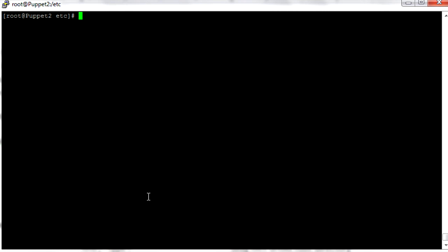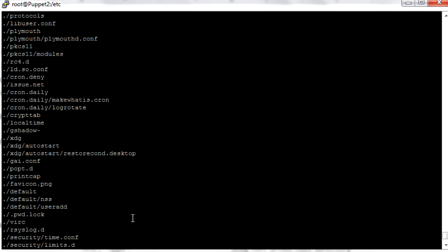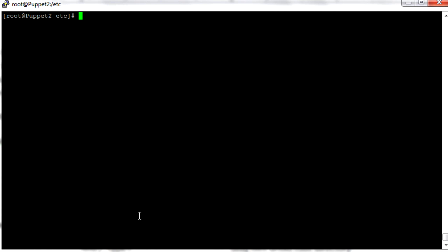Now if we want to find all files except ones that start with an s, we can do find -not -name "s*". That lists everything except files that start with s. We can also use the -not operator — find -not -name s* — which does the same thing as the exclamation point.